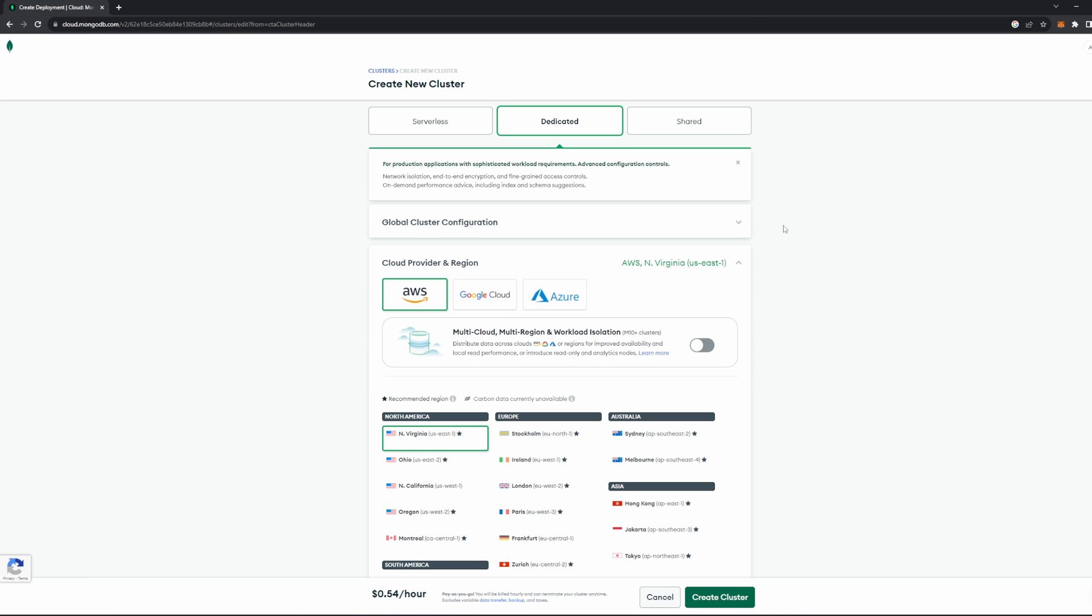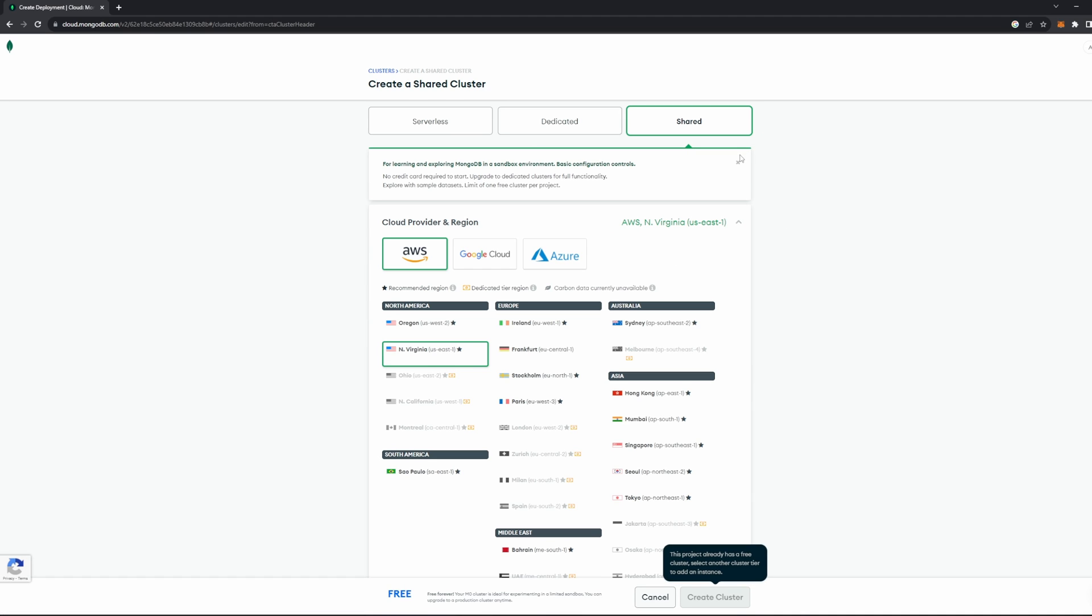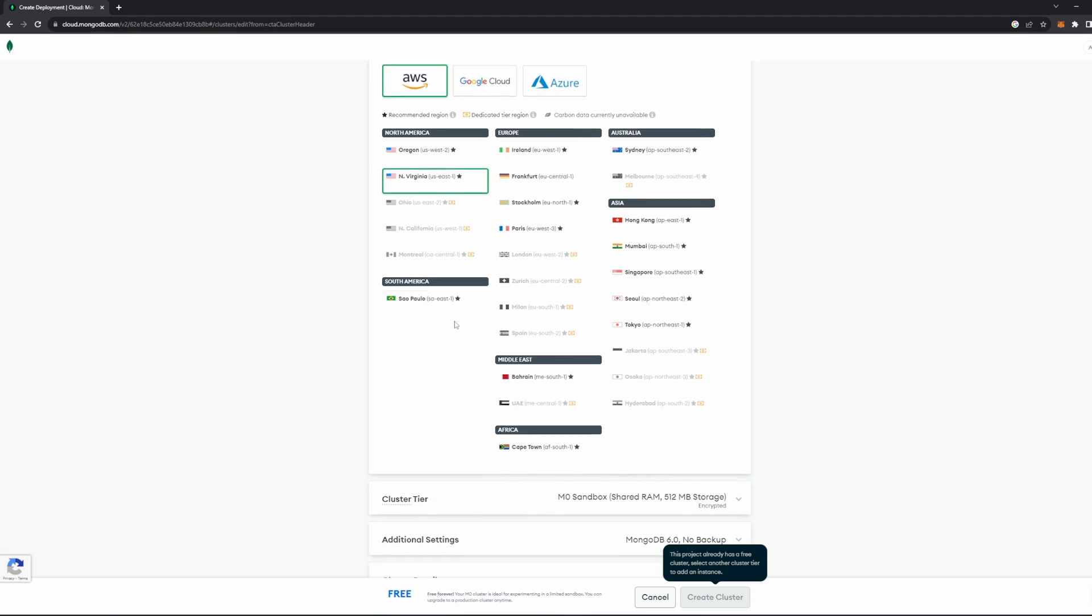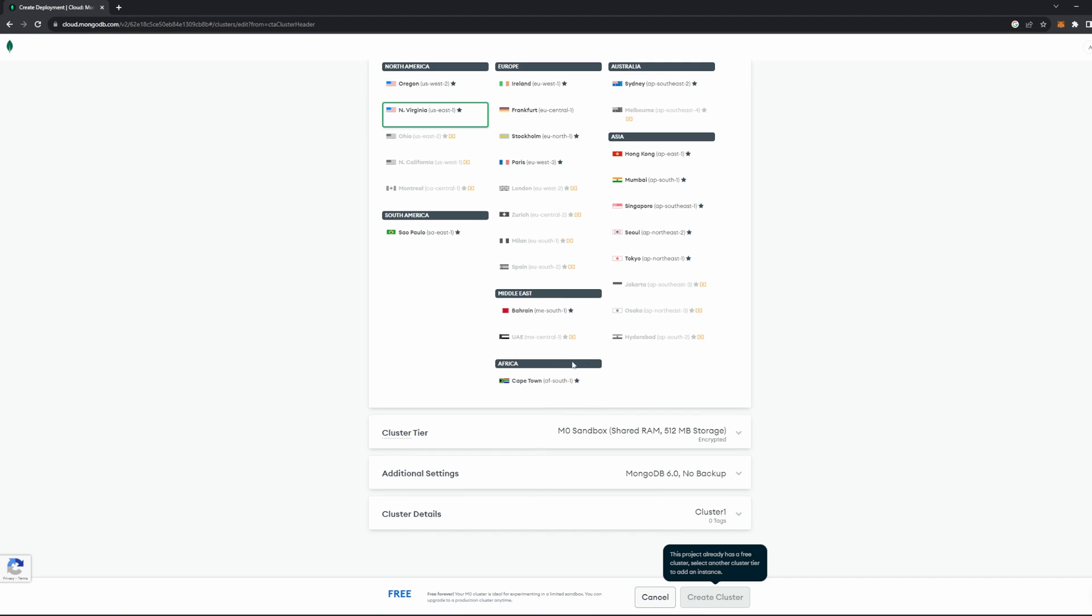By default, it'll be on this dedicated tab here, but we actually don't want to have a dedicated server because it'll cost us money. So let's go over to the shared tab here, and this shared tab is where it can make servers that are completely free for us. And for our sakes, let's just go ahead and select AWS, and then for me, this North Virginia server seems to work out well. And I actually already have a free cluster on this account, so this button here is grayed out. But if you're new to MongoDB, this should be green here, and you can go ahead and click Create Cluster.